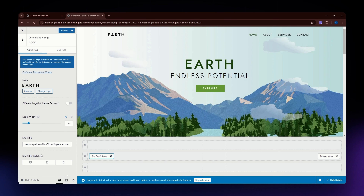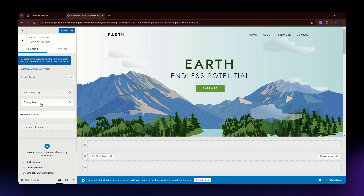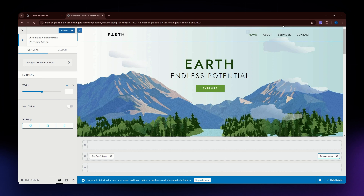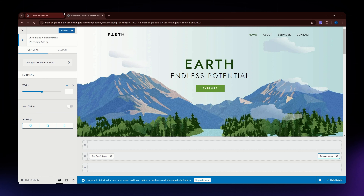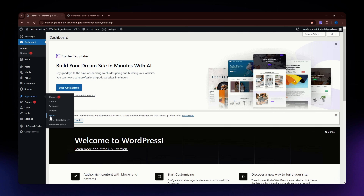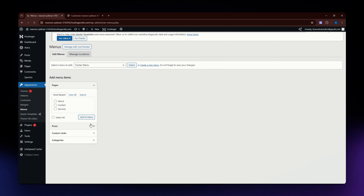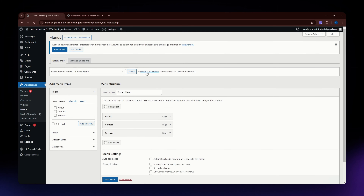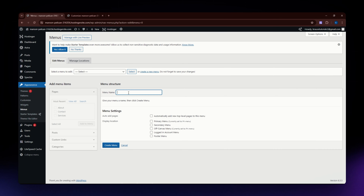Now let's go back and look at the other settings. Let's go to the Primary Menu. For the primary menu, you first need to create one. Go to your dashboard in WordPress, then go to Appearance and select Menus. This is where you can create your menu.